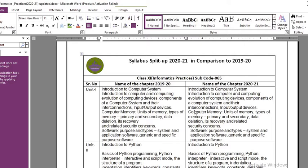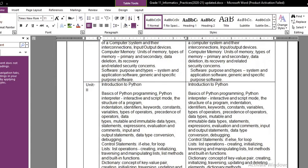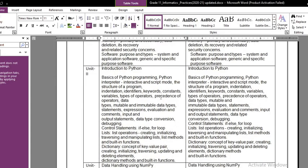First, we focus on unit number one. There is no change in the contents of unit number one — last year and this year the contents are the same. Moving on to unit number two, which is Introduction to Python, you can see that both the left and right hand side contents are similar. So there is no change in unit number two either.